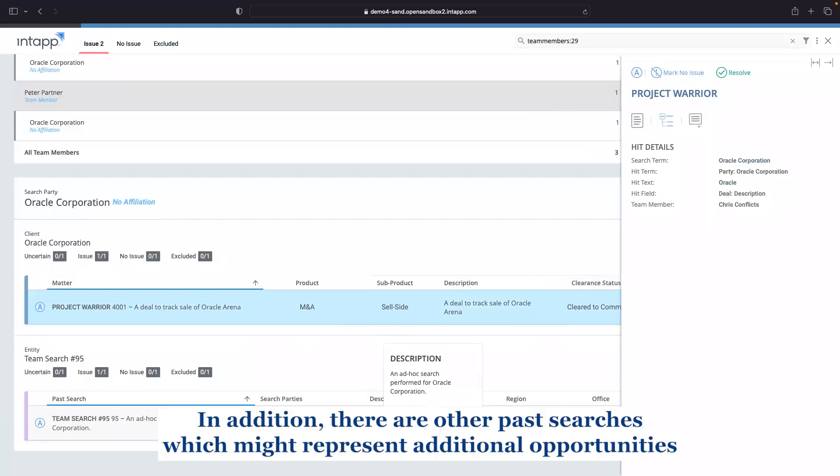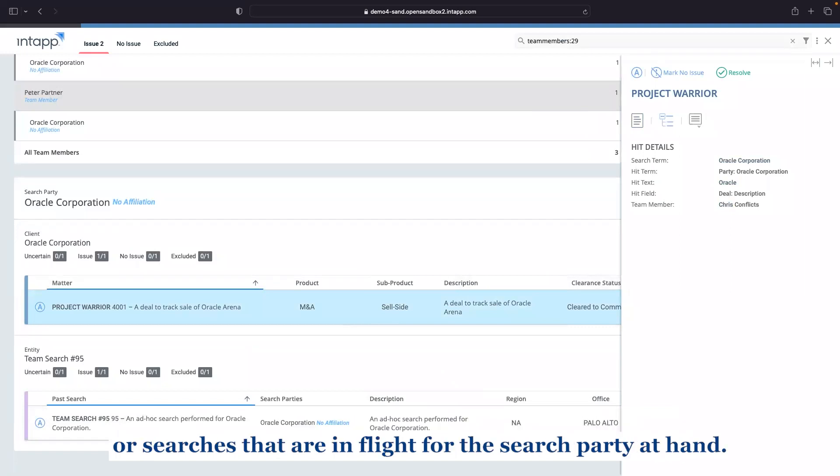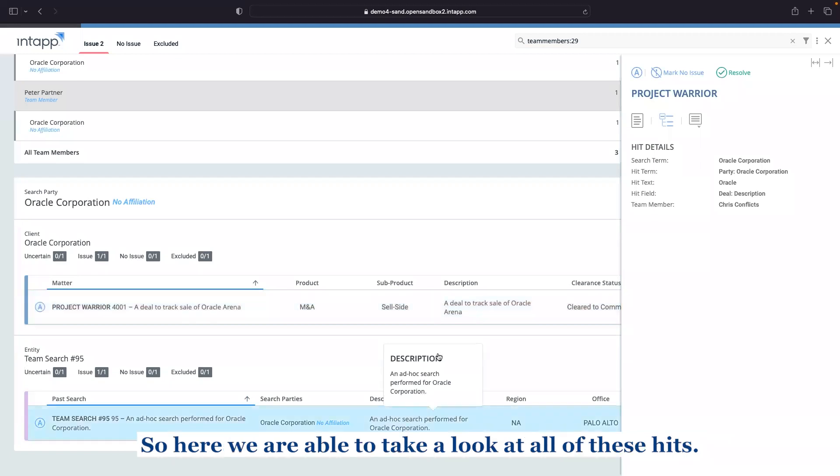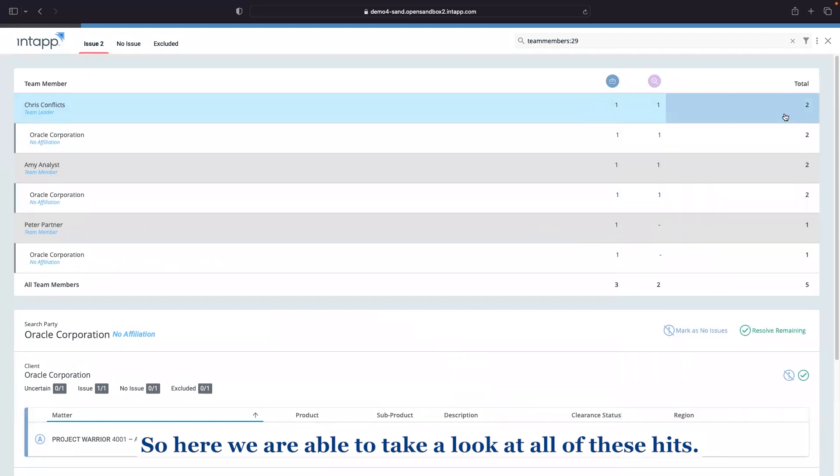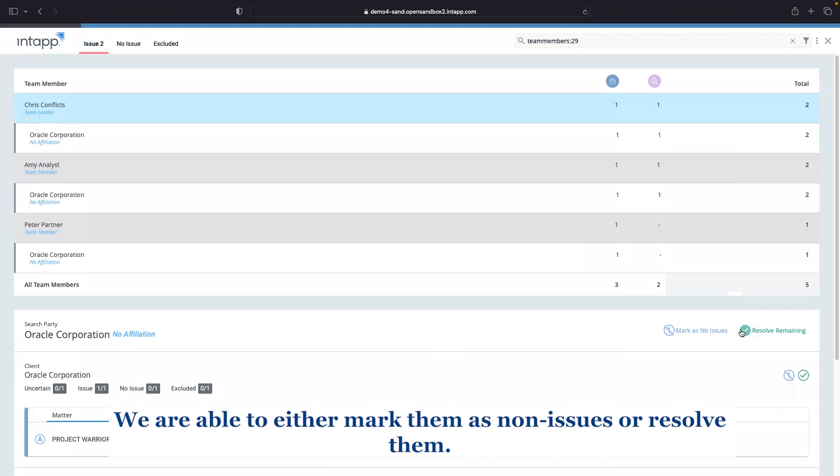In addition, there are other past searches which might represent additional opportunities or searches that are in flight for the search party at hand. So here we are able to take a look at all of these hits. We are able to either mark them as non-issues or resolve them.